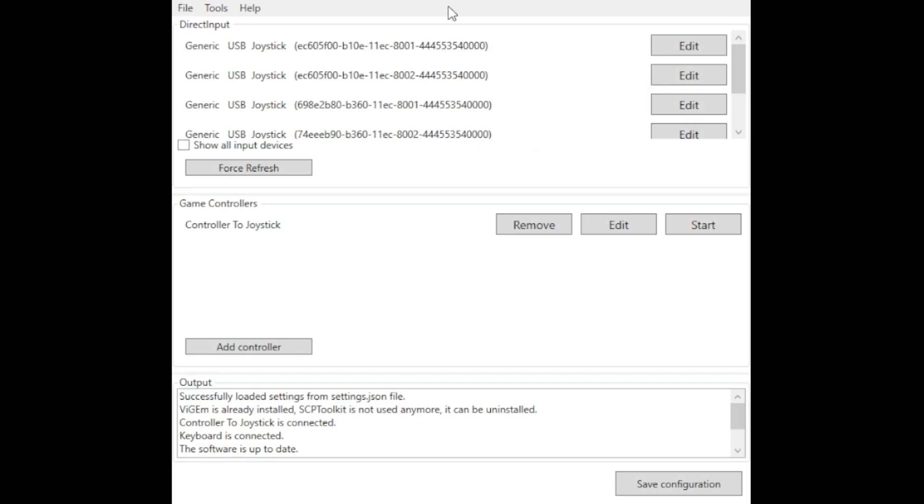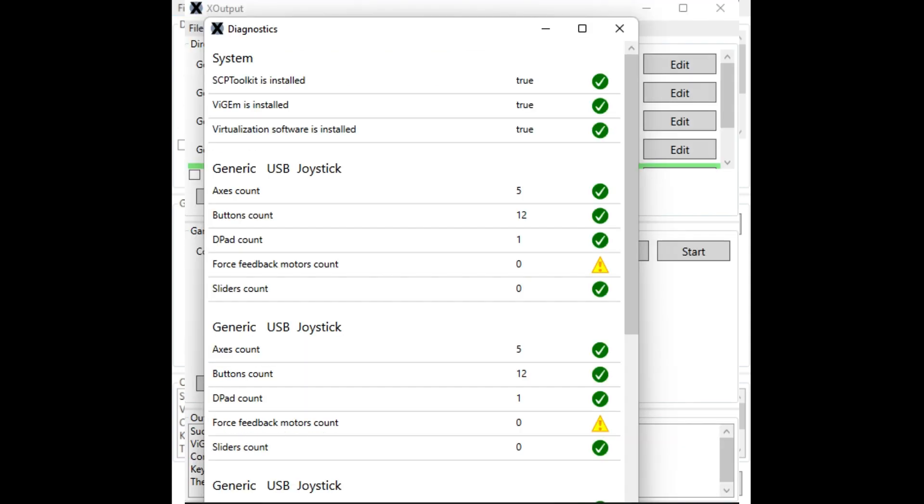Once you have X-Output installed, you should be able to see your joystick or whatever custom controller you're trying to customize. Basically, you'll want to check the diagnostic tab. There are two dependencies that X-Output has. One is called SCP Toolkit. You'll want to make sure that's installed and VIGEM is installed.